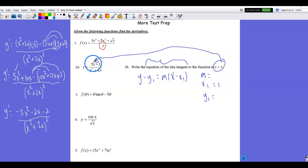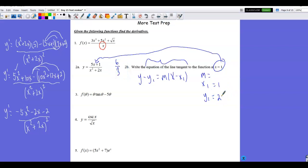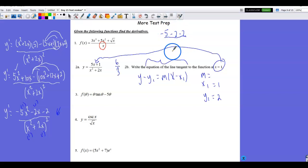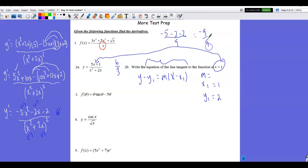The slope comes from substituting x = 1 into the derivative. The numerator gives −5(1)² − 2(1) − 2 = −5 − 2 − 2 = −9. The denominator gives (1 + 2)² = 9. So the slope is −9/9 = −1. Substituting into point-slope form: y − 2 = −1(x − 1), then solving for y gives the equation of the tangent line.